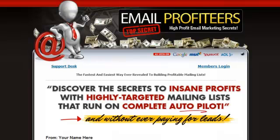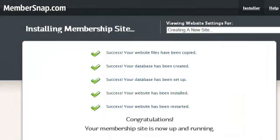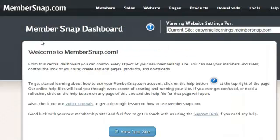There we go. Easyemailearnings.com is now set up with everything needed to run a complete membership site. Let me show you a couple of the features behind the scenes, which is what everybody's asking us about. We're going to edit our new site.